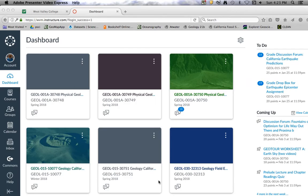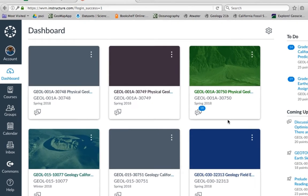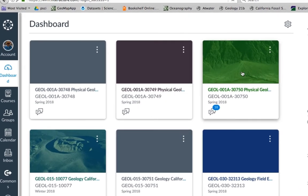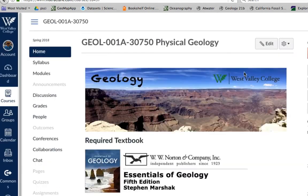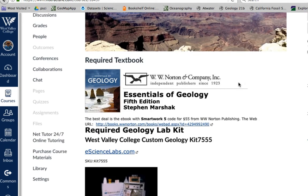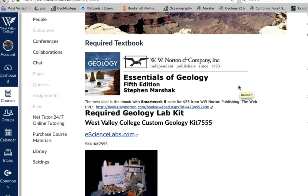Once you log into Canvas, our Physical Geology course is section 3750. Click on this section, which will take you to our home page. On this home page for our Canvas course, you'll see the textbook information and a little bit about the lab book.